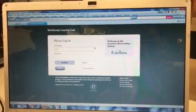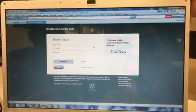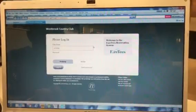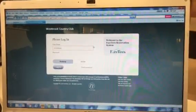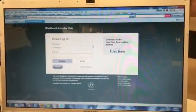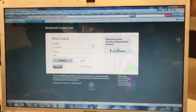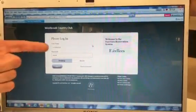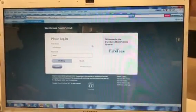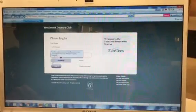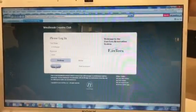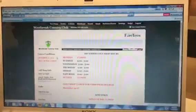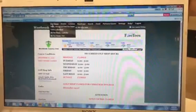I'm going to first log in. This is typically your account number. Here I have changed mine to reflect something else. Usually your account number on the top and your password is your last name. Log in. You can see I'm accepted. I go up to make a tee time.